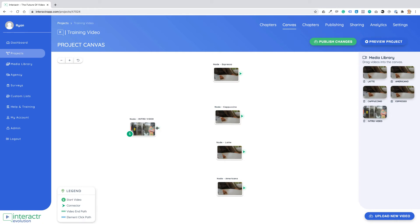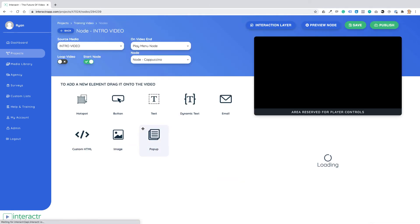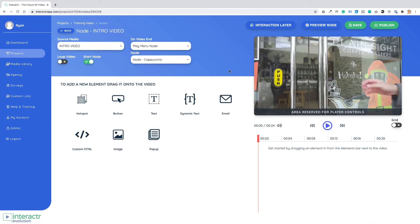The element click path, which is blue, works like this: I'm going to make an element click path from the intro video to the espresso video. Now I'm going to double-click on the intro video, which takes us into the place where we can make our videos interactive.